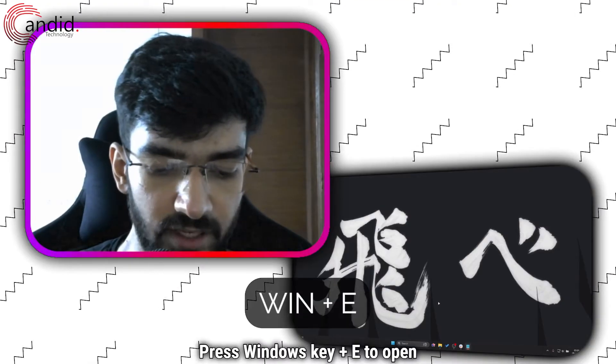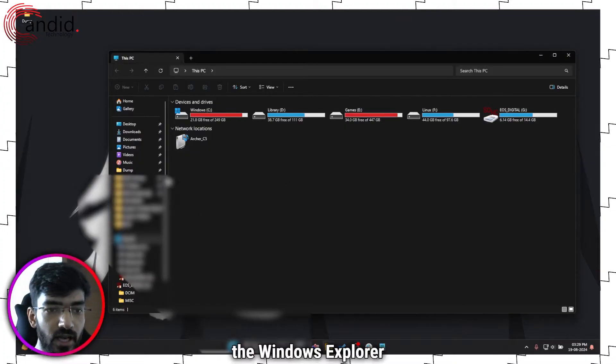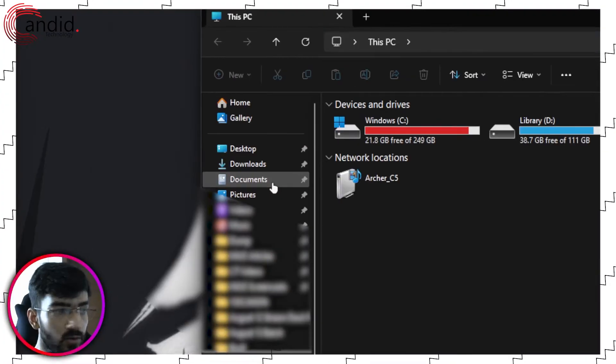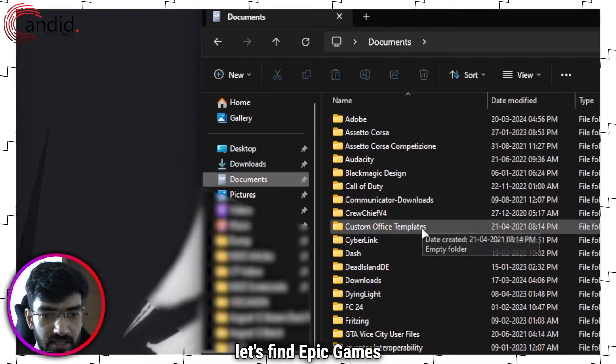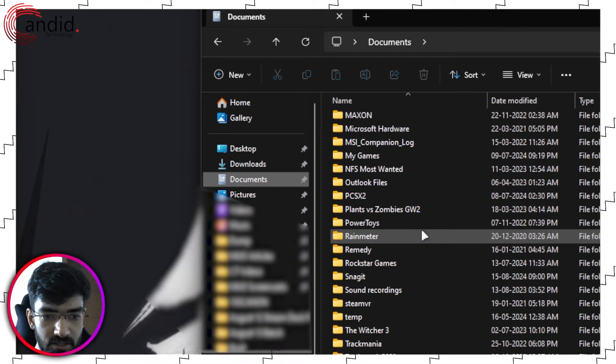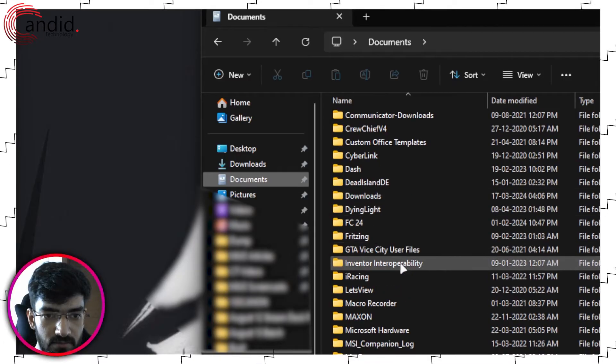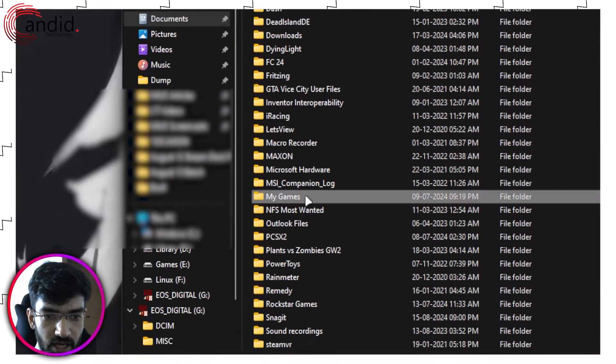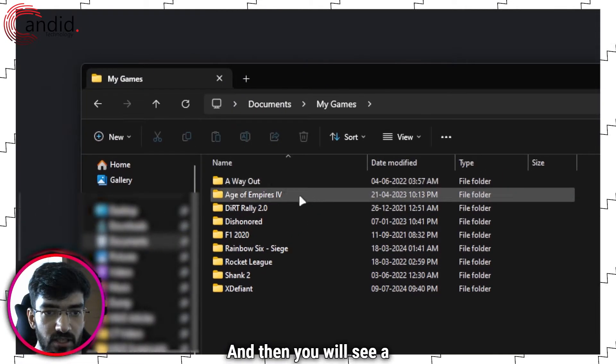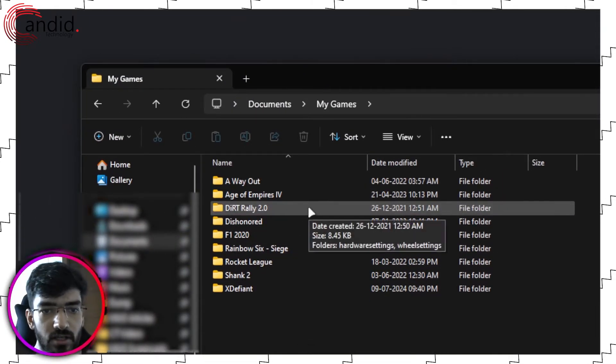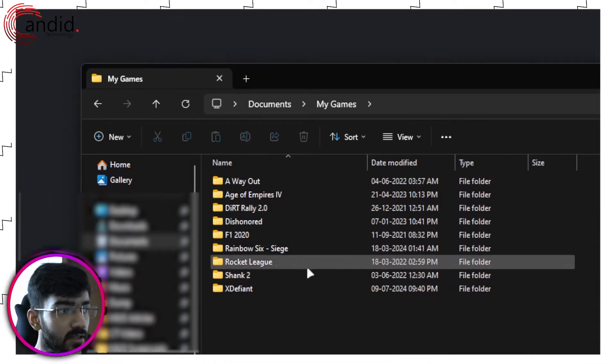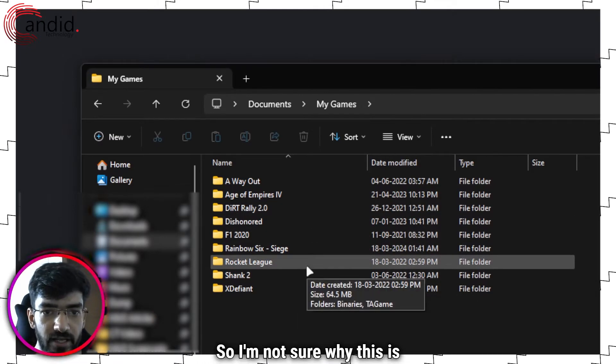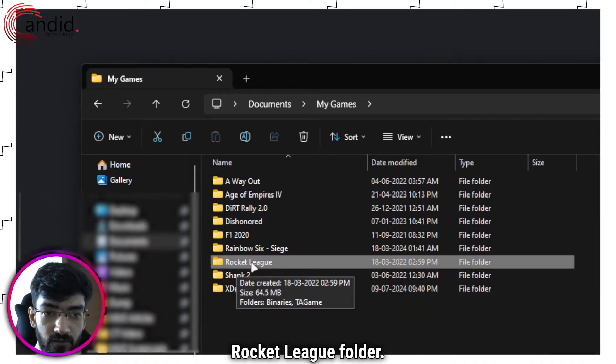Press Windows key plus E to open the Windows Explorer and in here we are going to go to documents. In this list let's find My Games and then you will see a bunch of games saved here. So these seem to be a combination of my Steam and Epic Games Games Collection. I'm not sure why this is here but we are interested in the Rocket League folder.